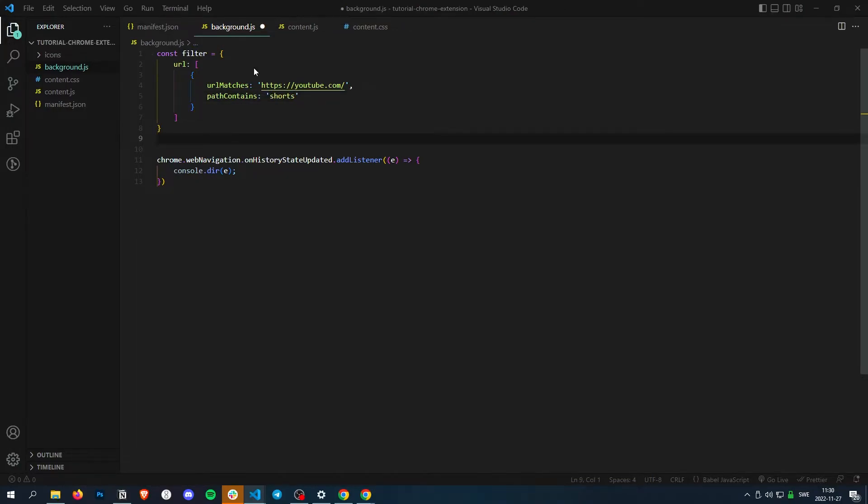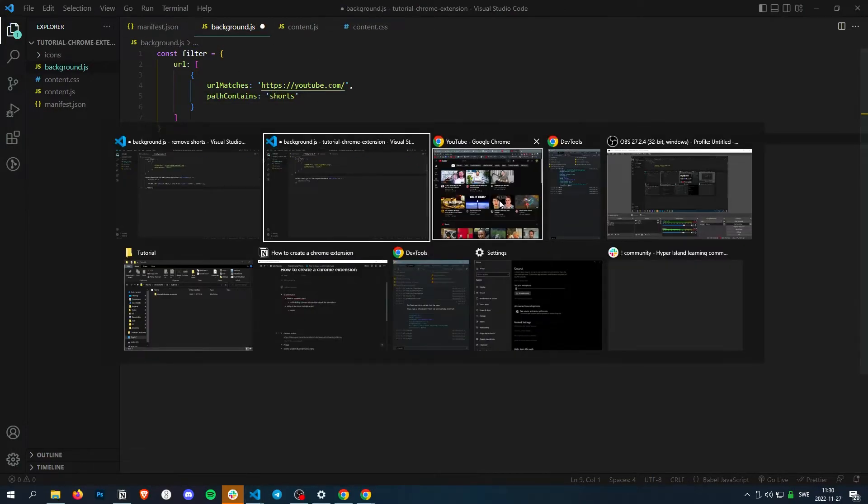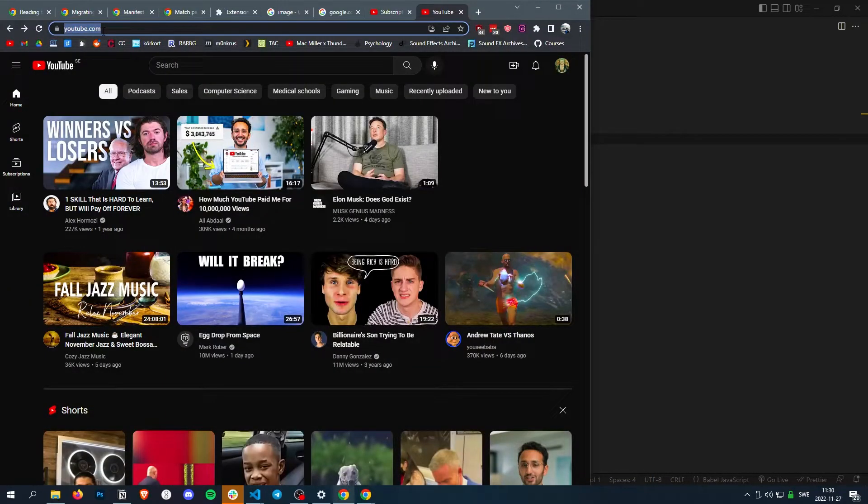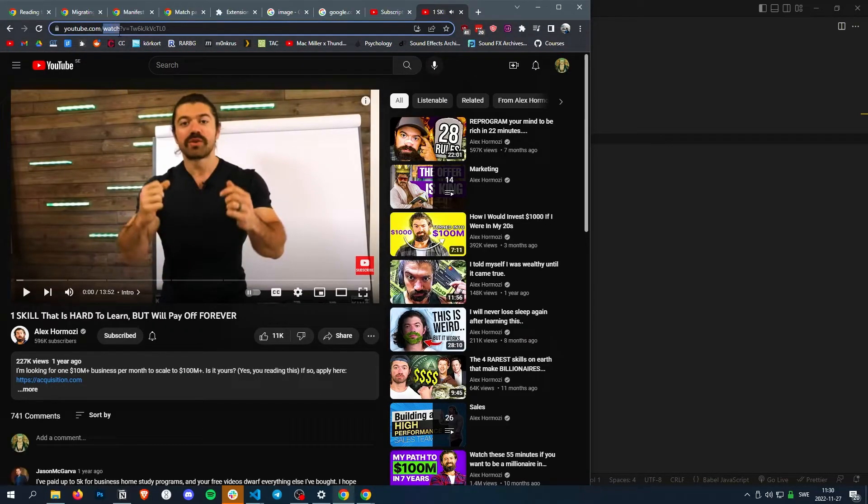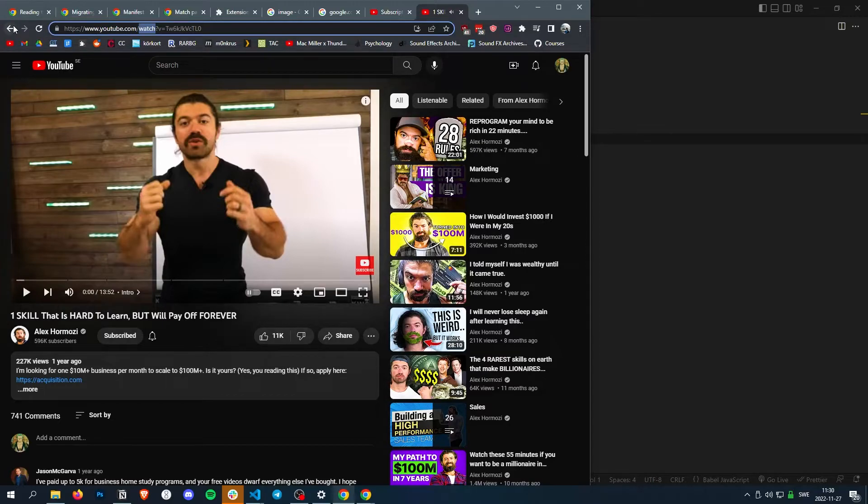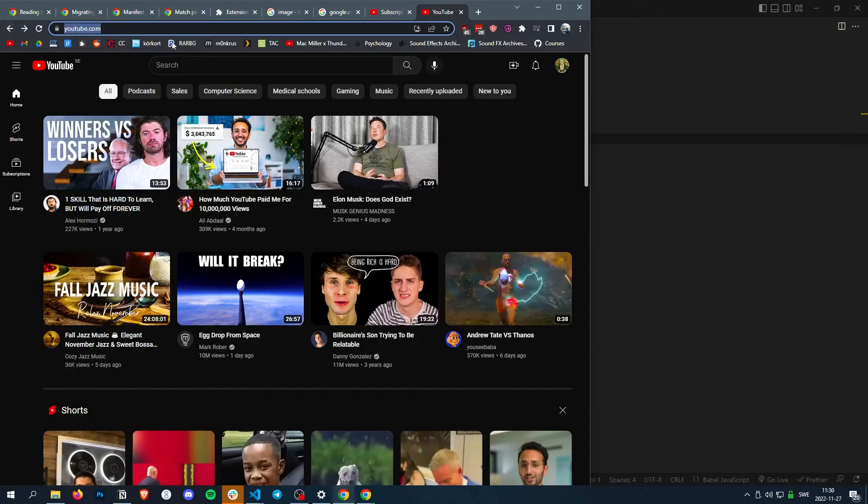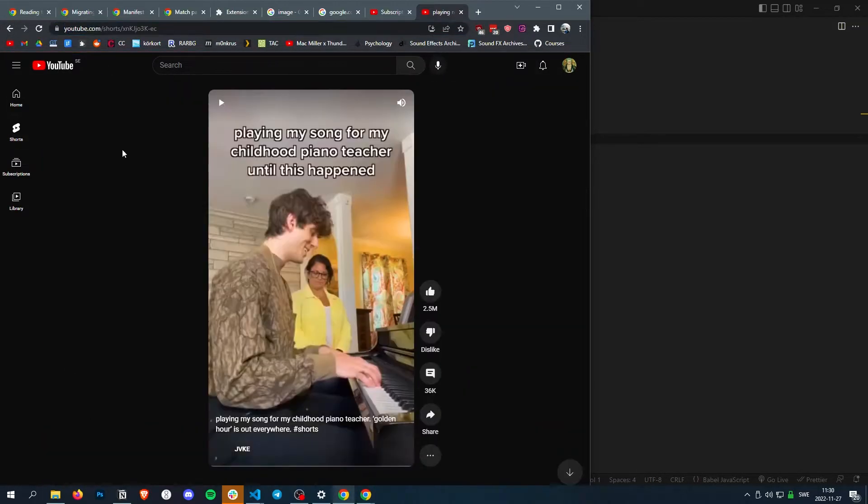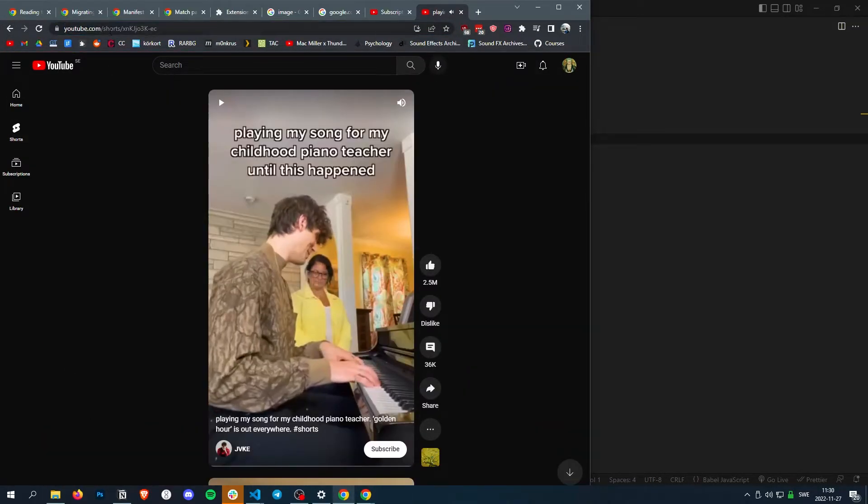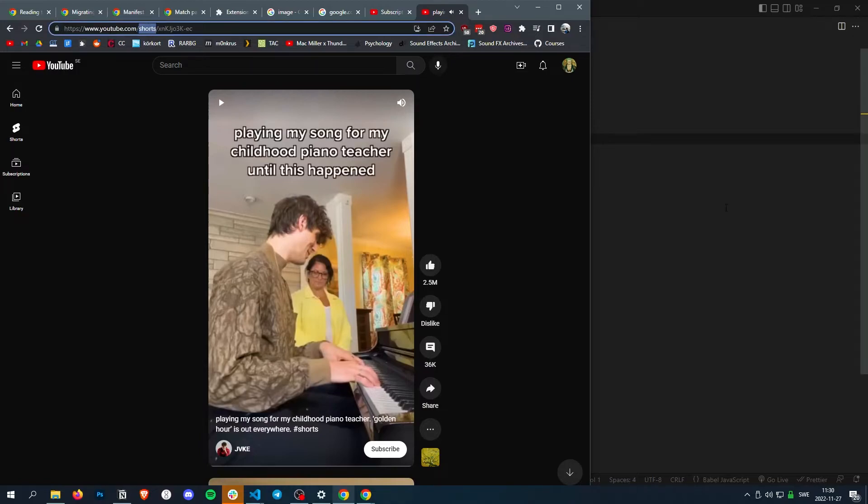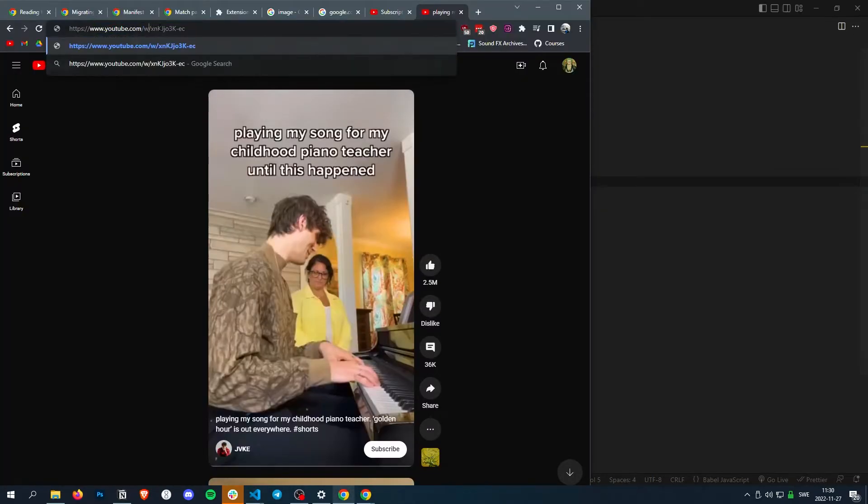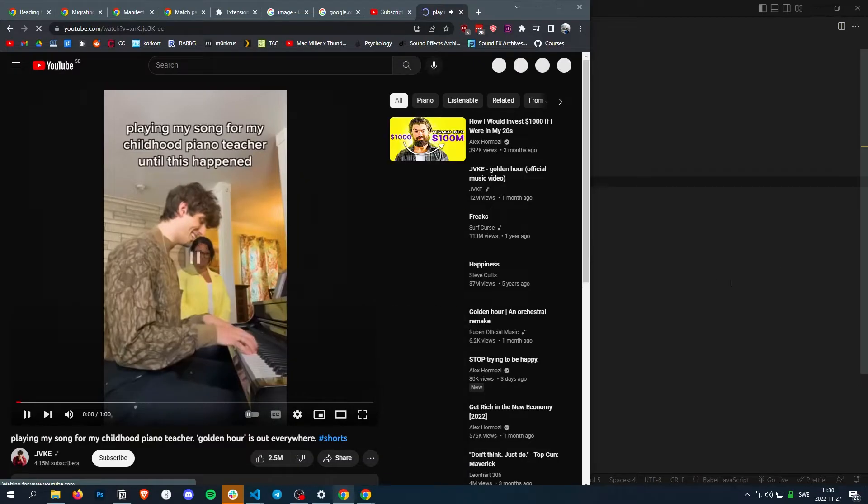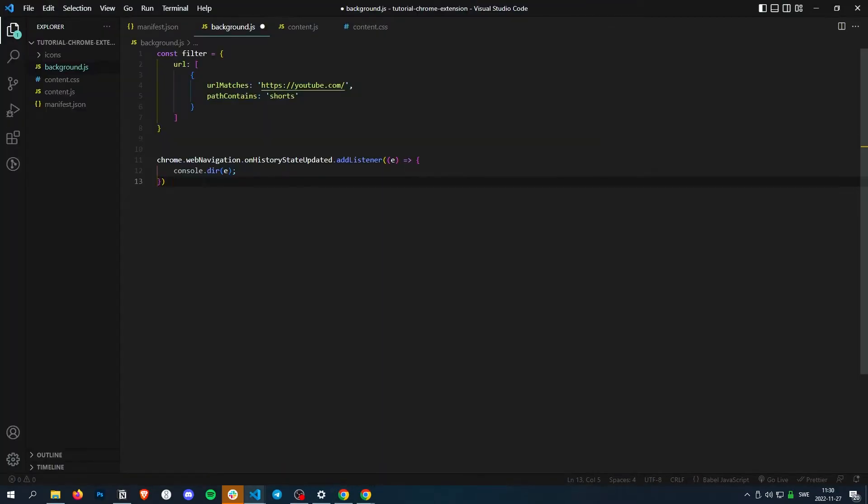So what this does is it checks first the URL and then the path, which is this thing. So if the path contains shorts, it's a short. But we can actually just change it to watch and it becomes a normal video. So let's do that.